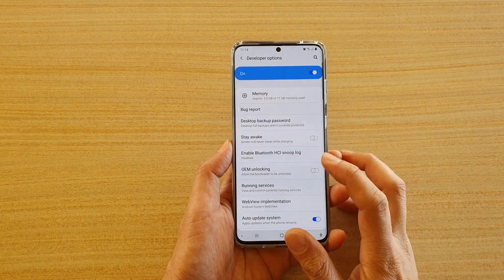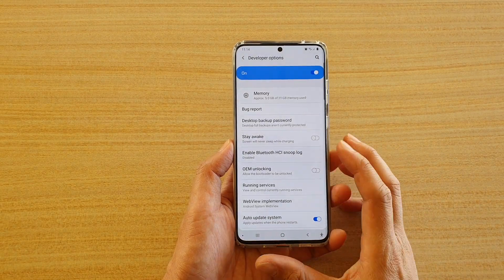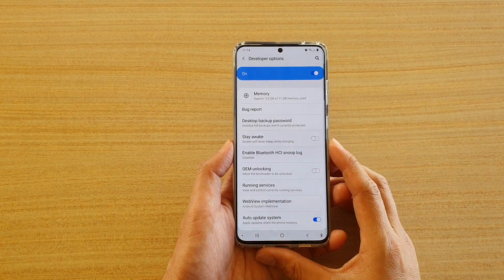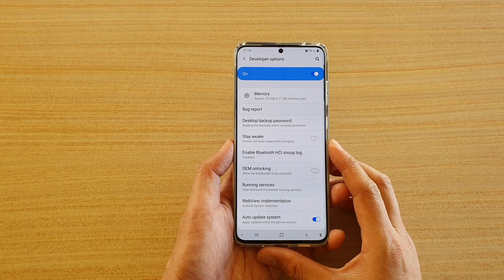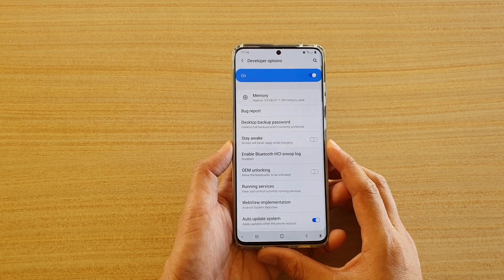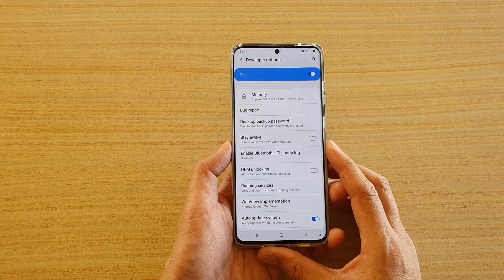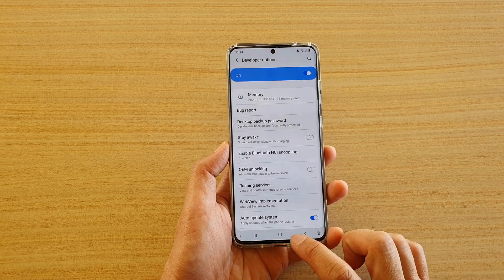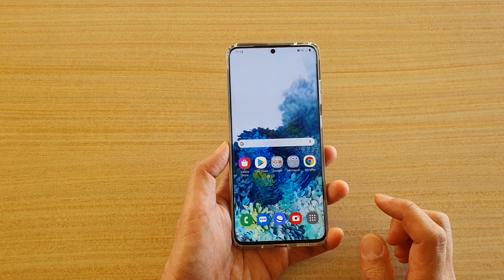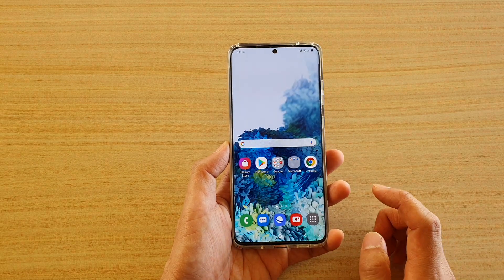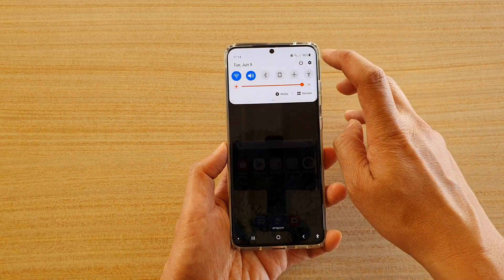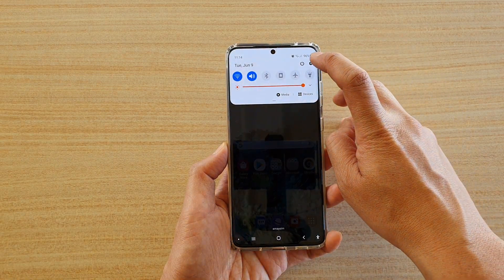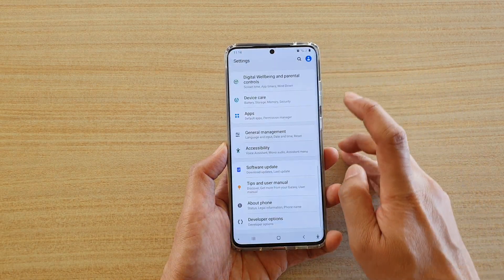How to unlock bootloader and remove device security protection on your Samsung Galaxy S20 series. First, tap on the home key to go back to your home screen. Then swipe down at the top and tap on the settings icon.